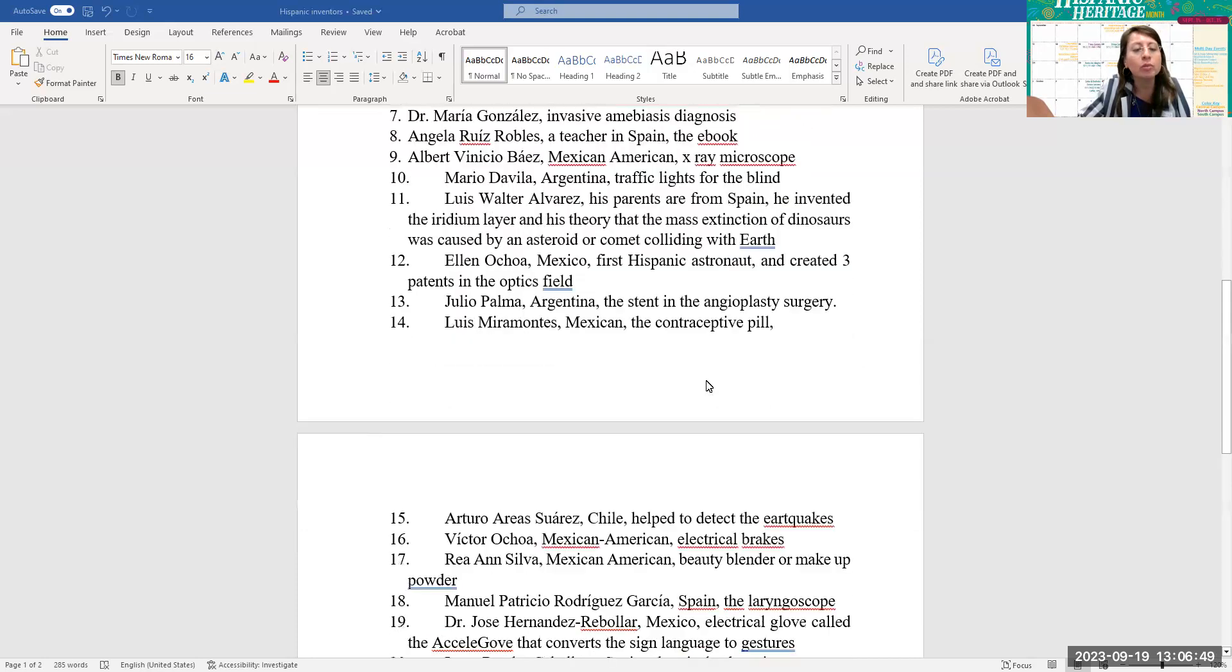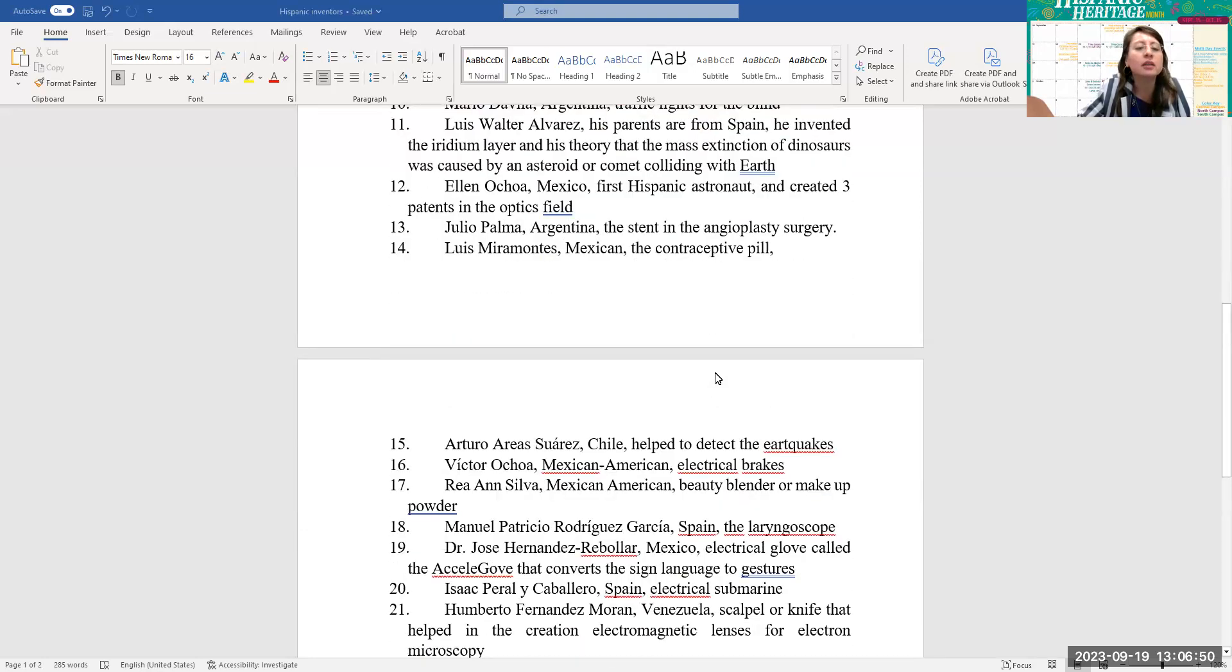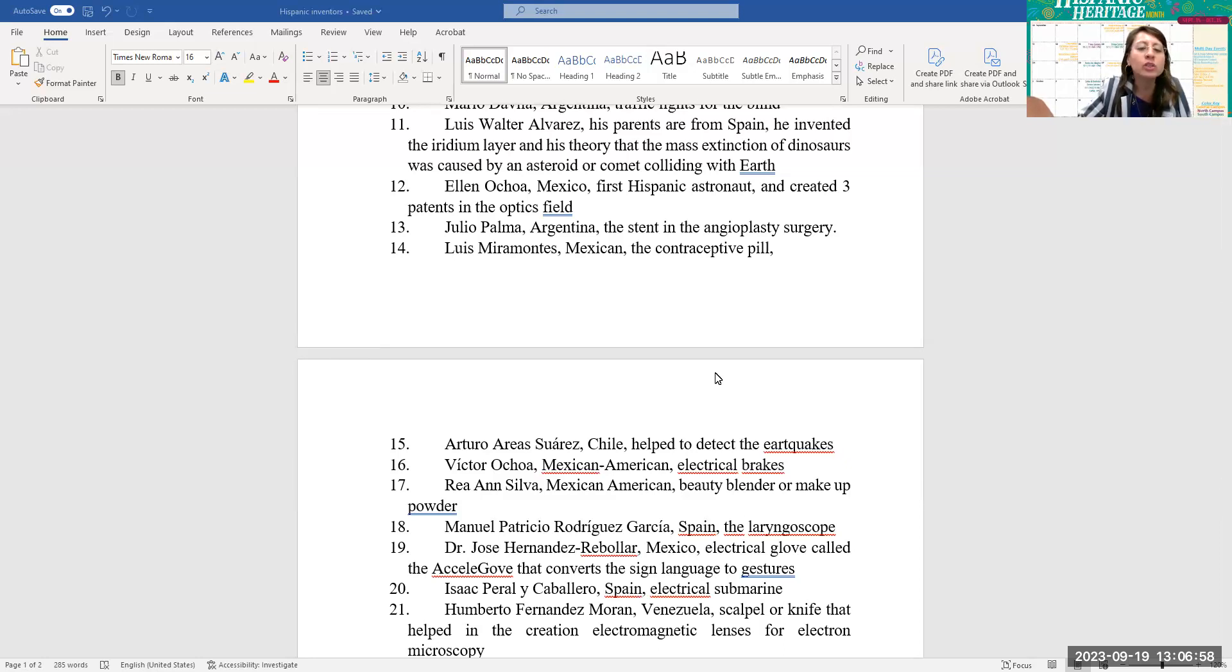Number 13, Julio Palma from Argentina, the stent in the angioplasty surgery. Number 14, Luis Miramontes, Mexican, the contraceptive pill.